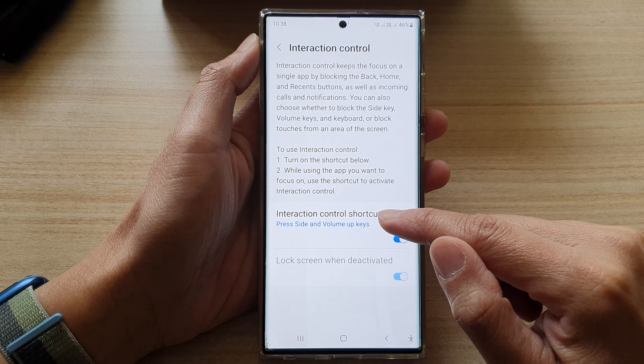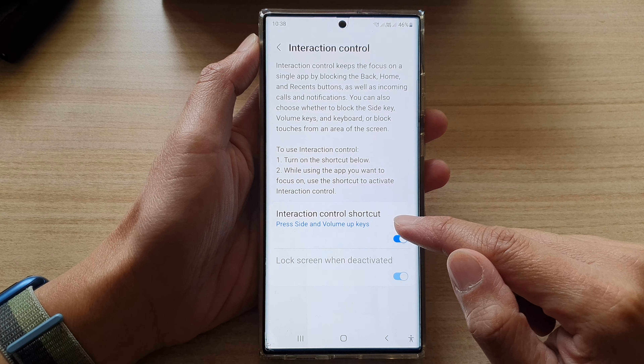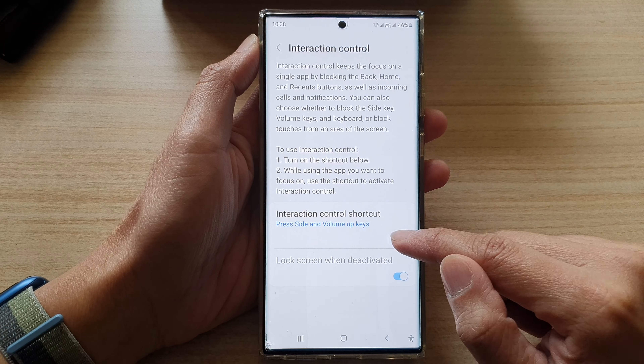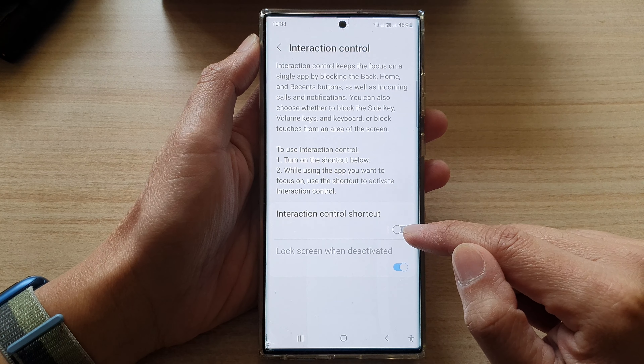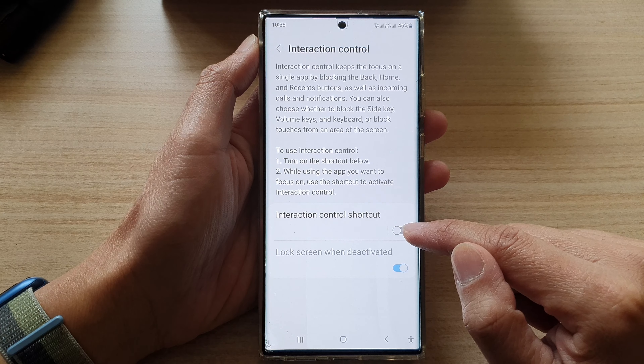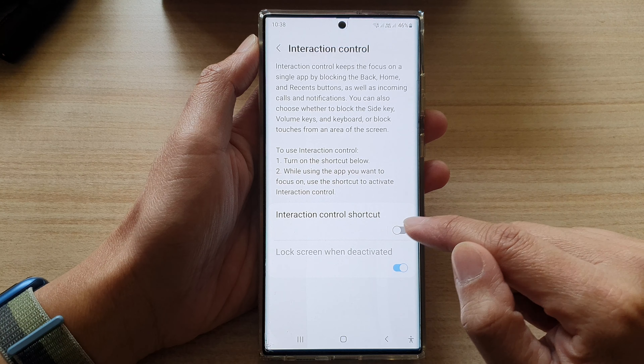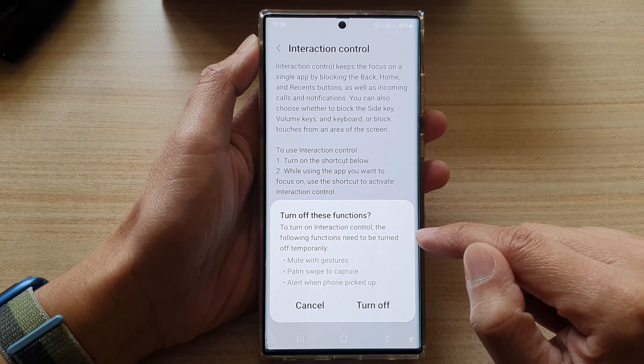Next, tap on Interaction Control Shortcut. Tap on the toggle button to switch it off or turn it on.